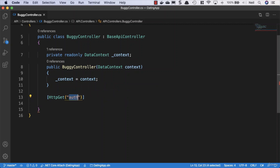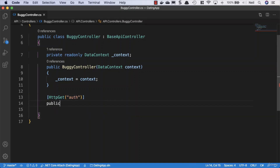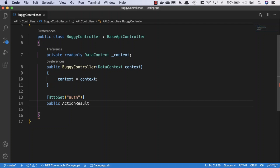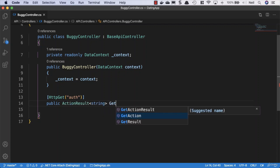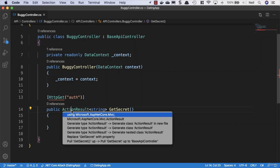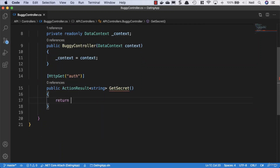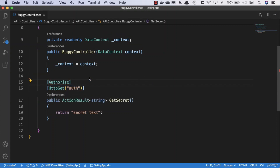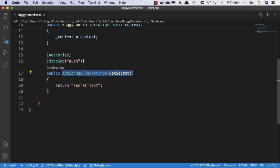When accessing this endpoint we'll go to API/buggy/auth. We'll keep things as straightforward as possible — no asynchronous code — since this won't form part of our production application. The method returns a string called GetSecret, which simply returns 'secret text'. We'll also put an Authorize attribute on this to require users to be authenticated. The purpose of this is to test our 401 unauthorized responses.